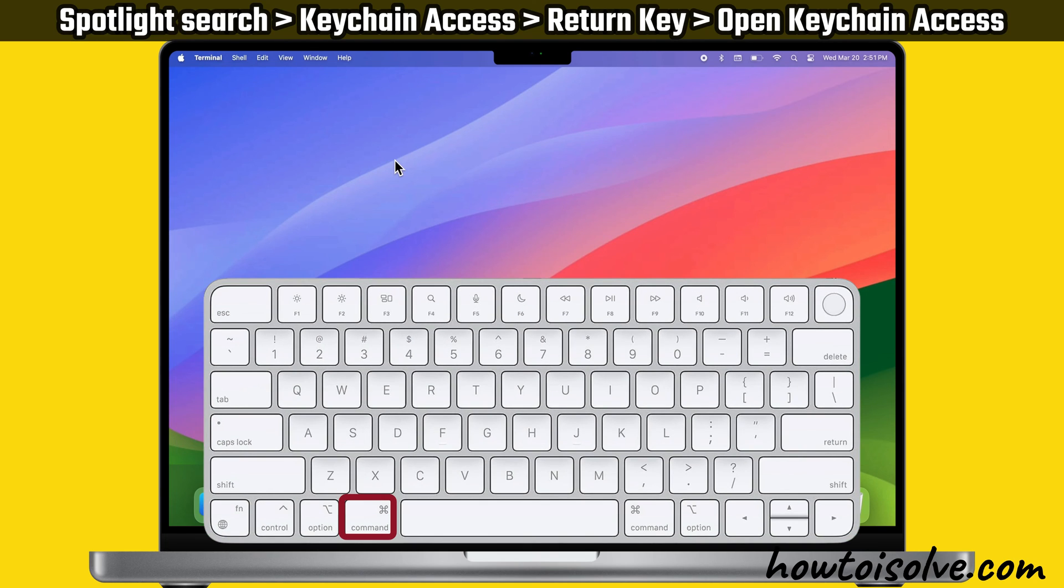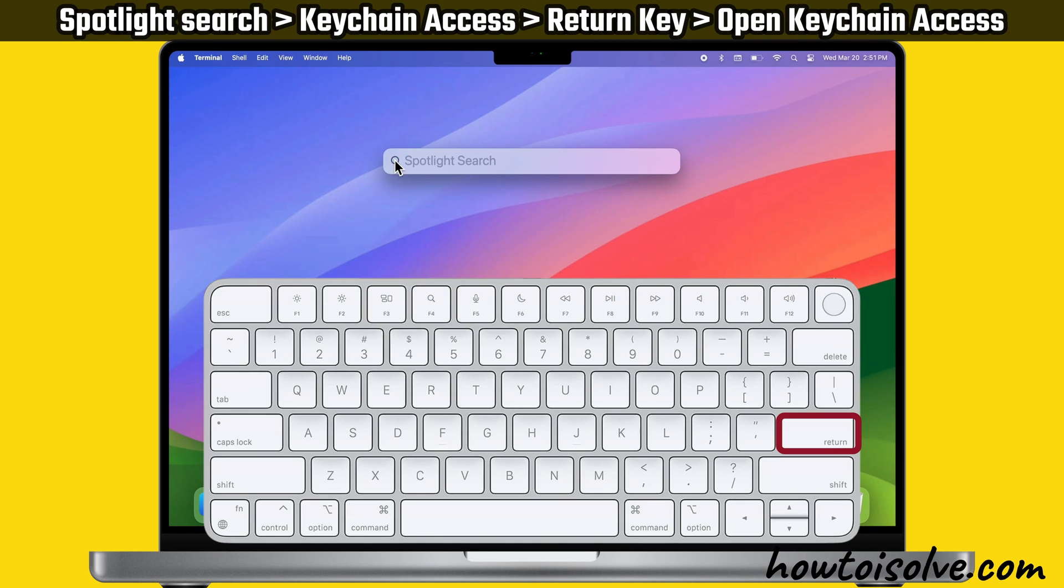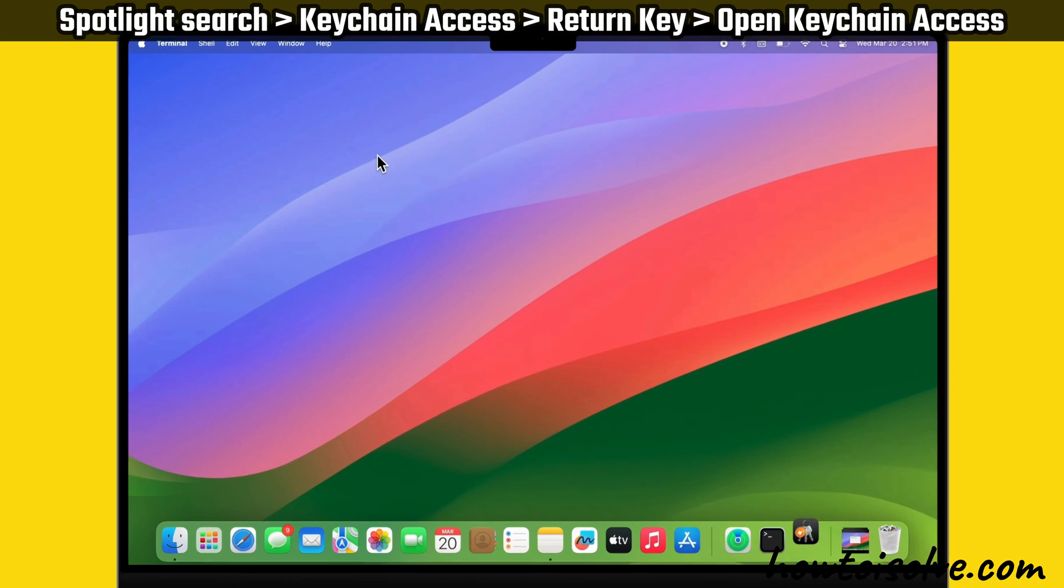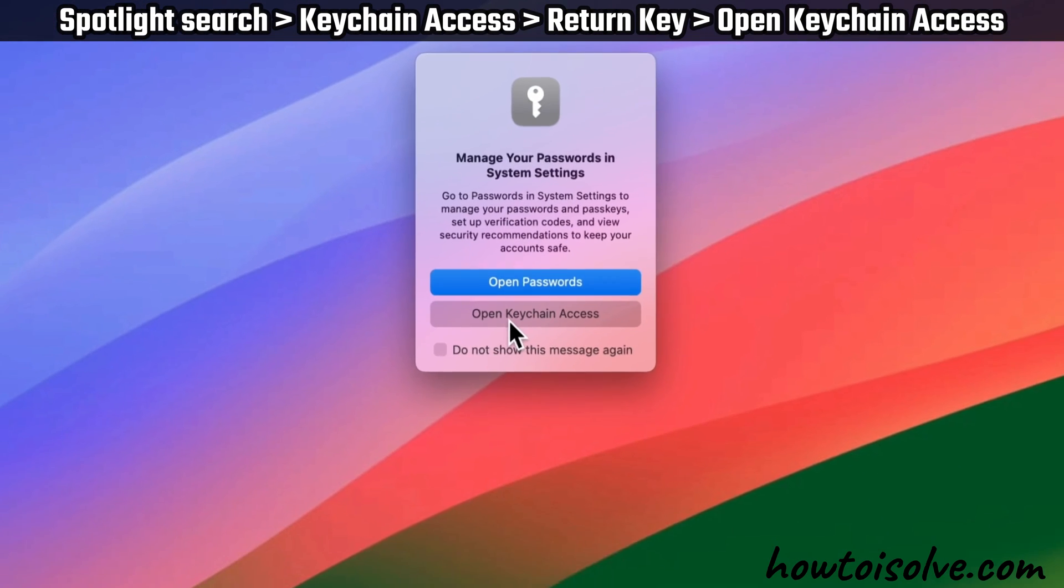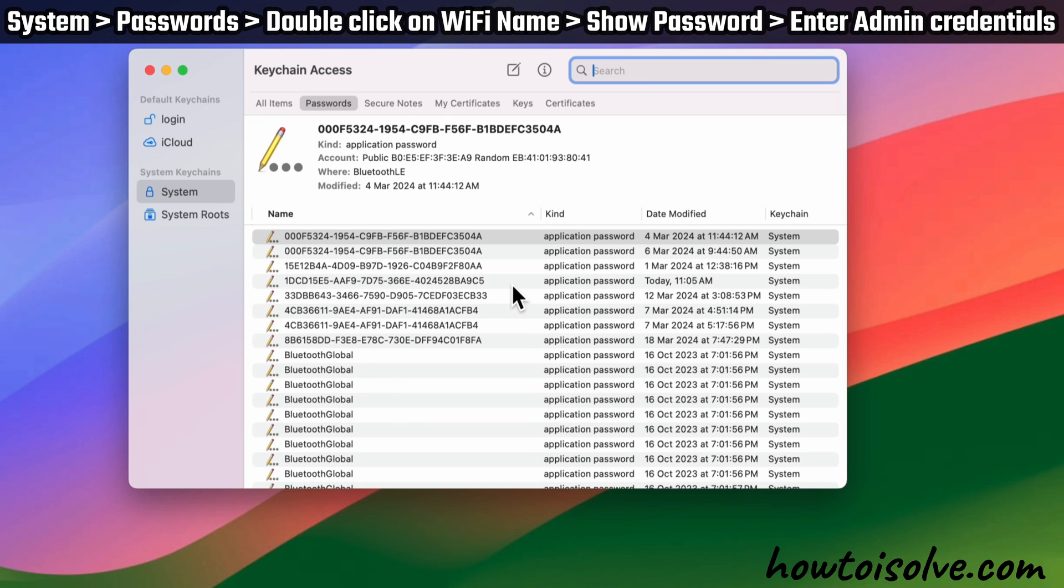Press Command+Space to open Spotlight search. Then type Keychain Access and press the Return key. You will see a pop-up - select Open Keychain Access. After that, select System under System Keychains.